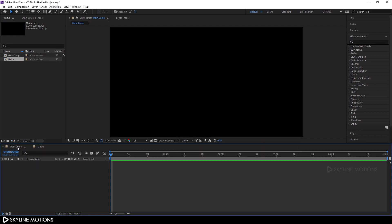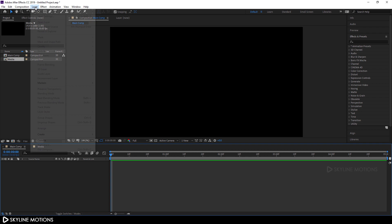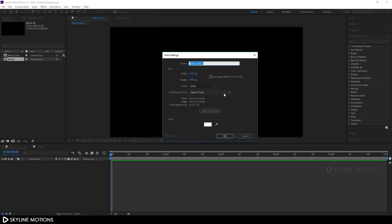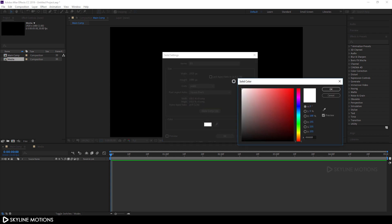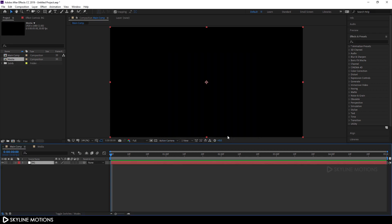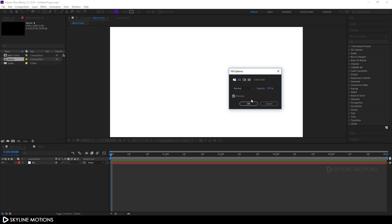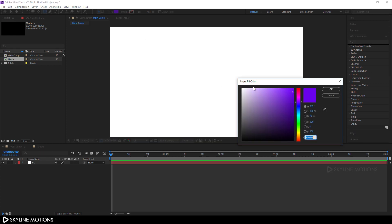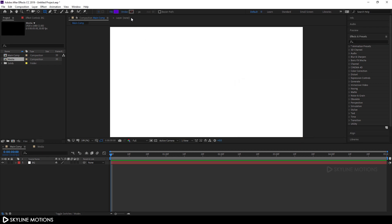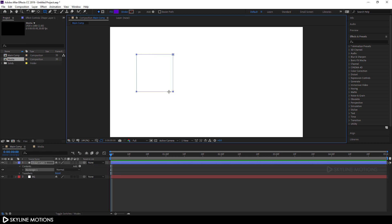Go to your main composition and let's create a background. Go to Layer > New and take a new solid, call it 'BG', pick pure white color, hit OK. Now let's create a square shape. Select the rectangle tool, set the fill to solid color and pick any color, hit OK, set stroke to none, then hold Alt and Shift on the keyboard and create a perfect square.